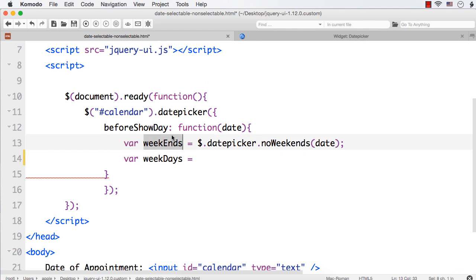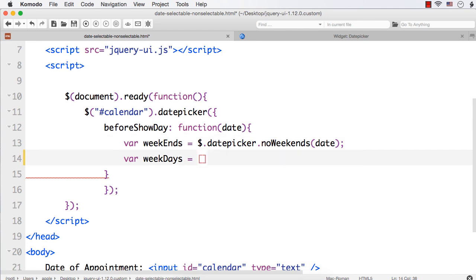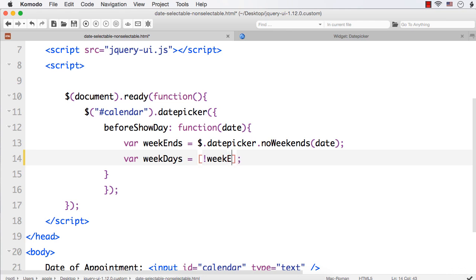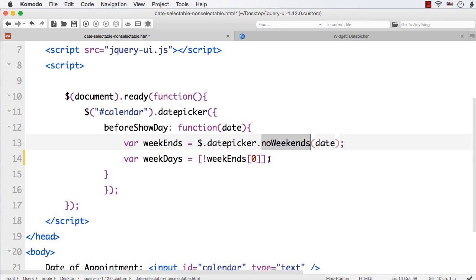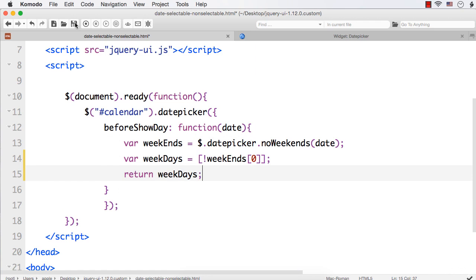In the weekends array, for Saturdays and Sundays the first value will be false, and for other weekdays it will be true. So to disable weekdays — Monday through Friday should be false, and Saturday and Sunday should be true. We invert this using the ! operator on weekends[0], because the noWeekends utility returns an array and the first value is the selectable flag. Finally, we return weekdays.